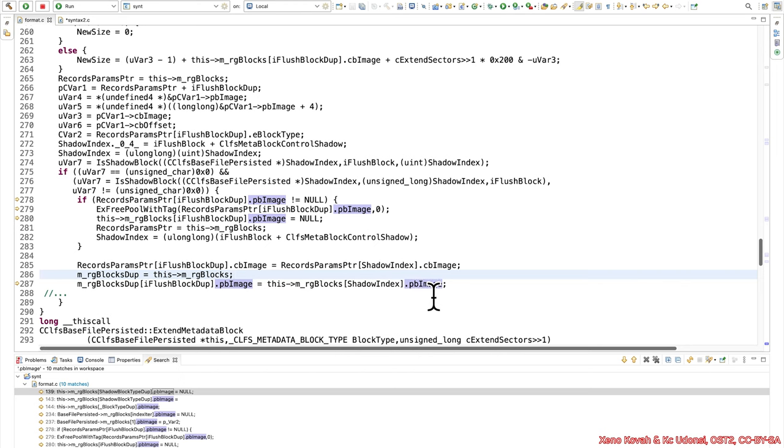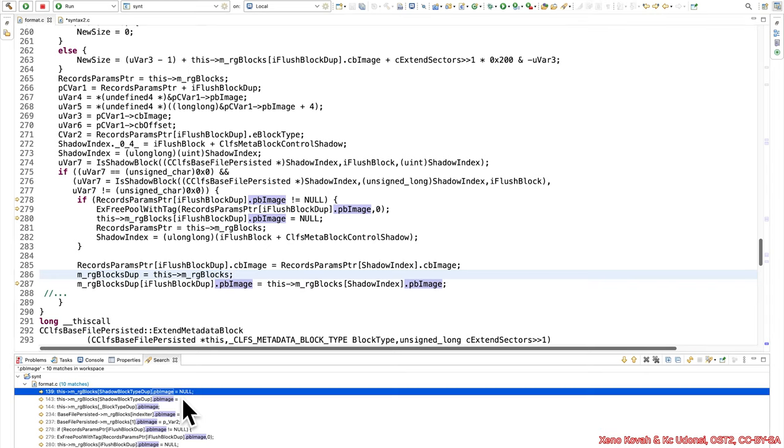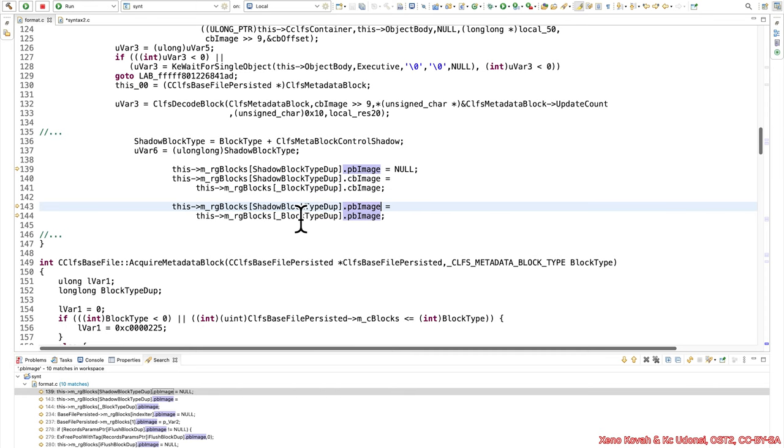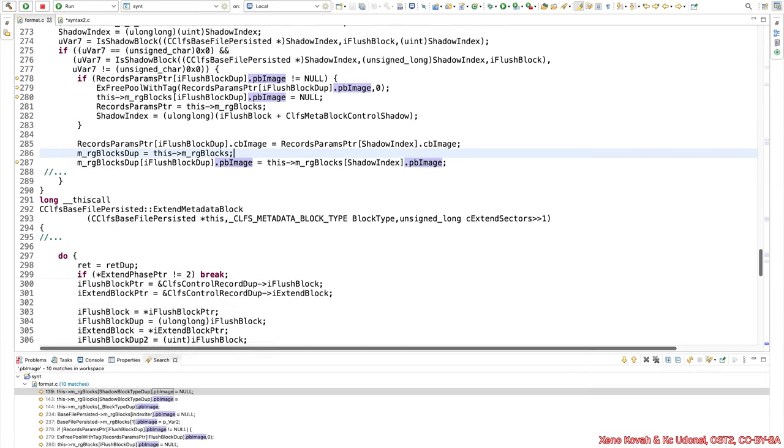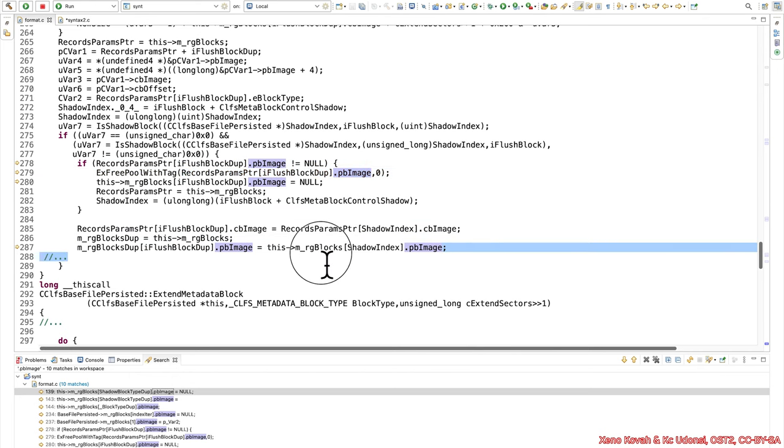So we have all of the references here, so there's not too many and most of them are right here. So let's go check some of the other ones. We've got the shadow type dupe something being set to null. That's not interesting. But this right here looks kind of interesting. We've got this mrgblocks shadow block type dupe pbimage equal to the main block type dupe pbimage. So essentially, it had copied the main pointer to a kernel allocated buffer into the shadow pointer. So basically, elsewhere in the code, the shadow is set to the same pointer as the main one. And then now all of a sudden here, we have this freeing of the main one, but then we have the restoration from the shadow of what is essentially the exact same pointer to this thing that just got freed, and it goes back into this.